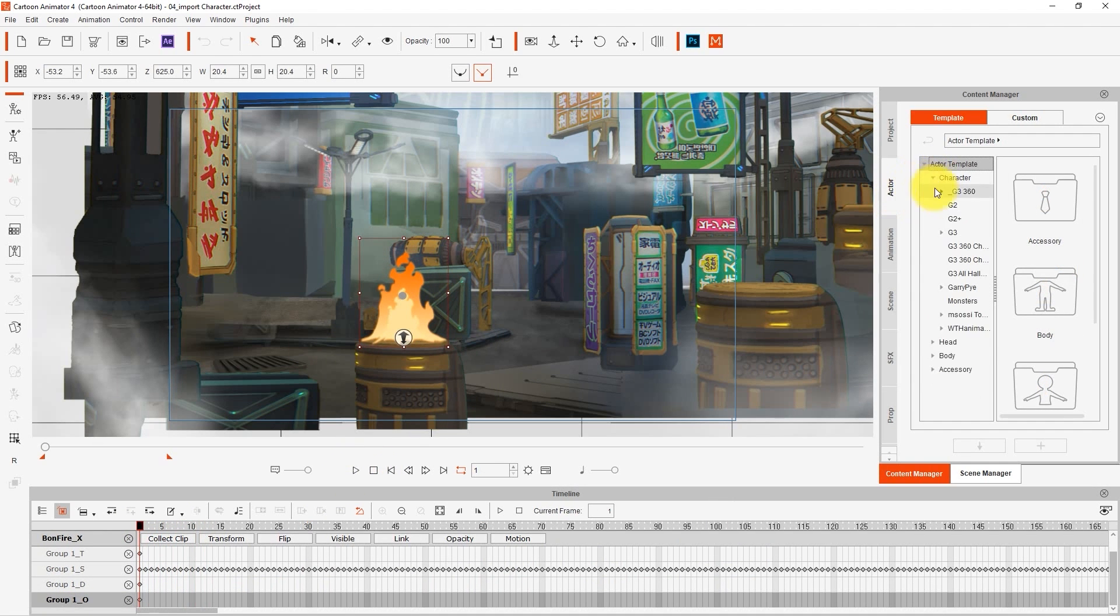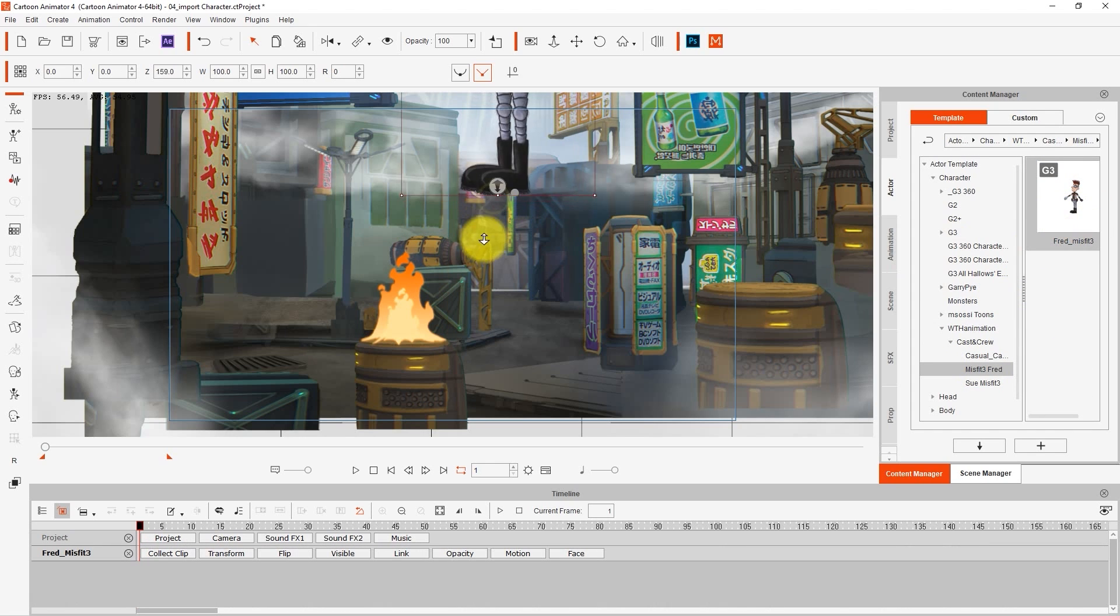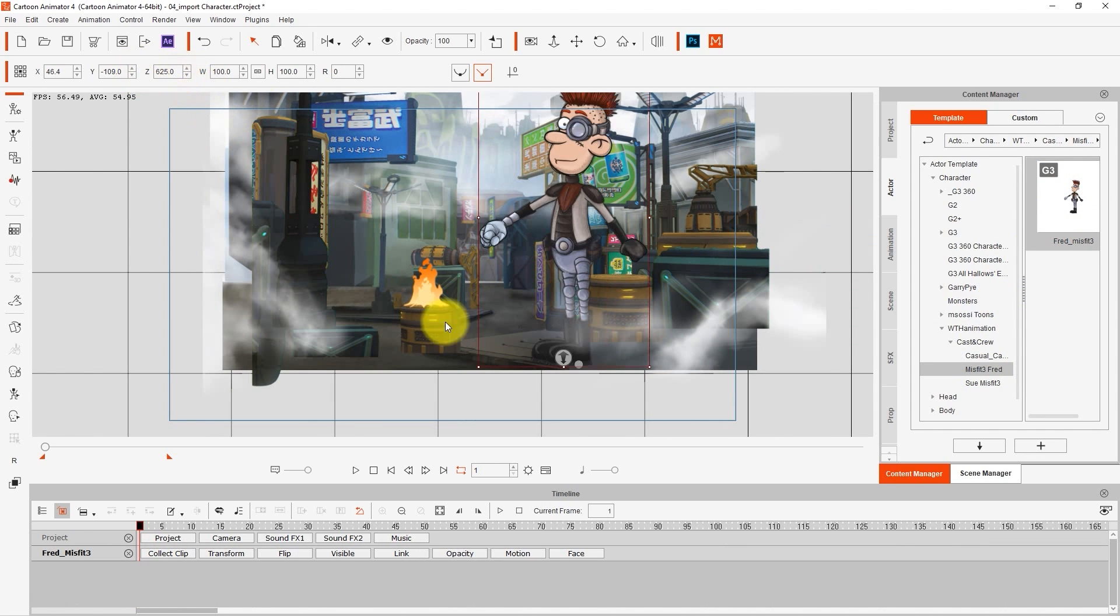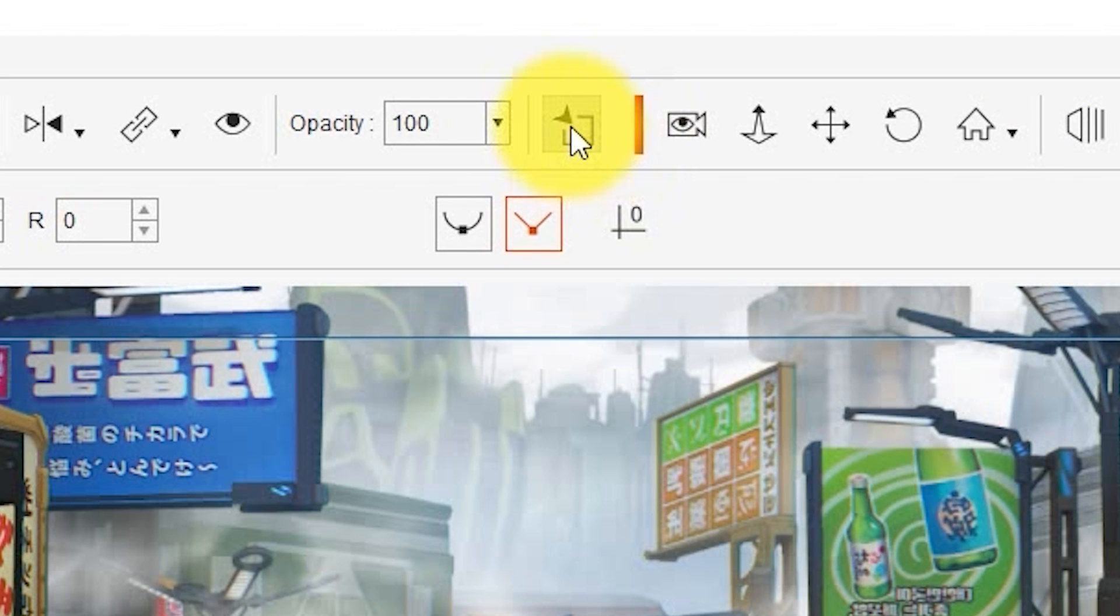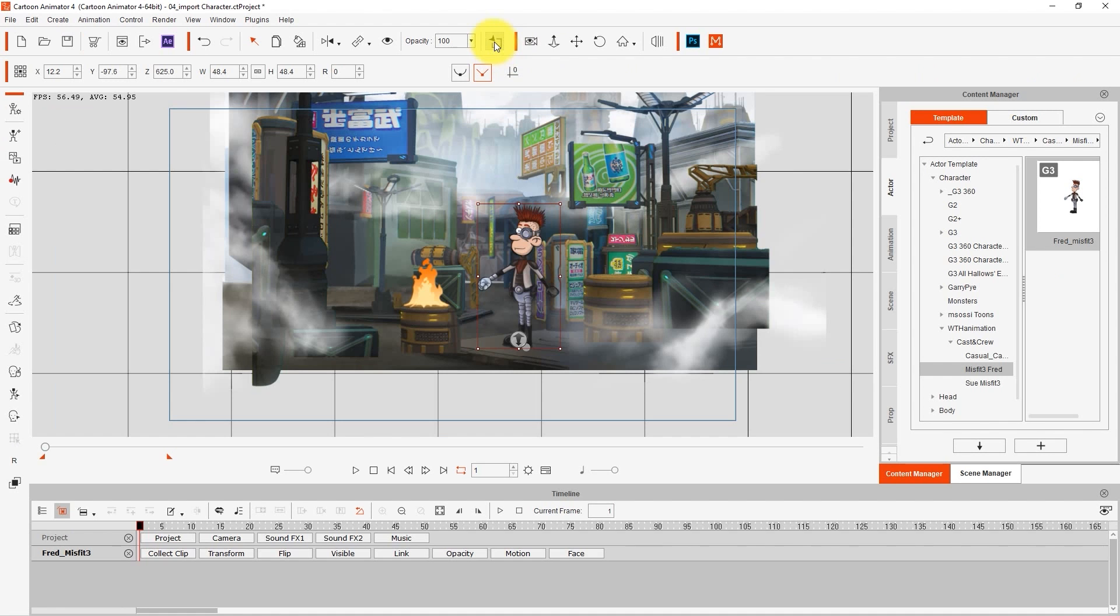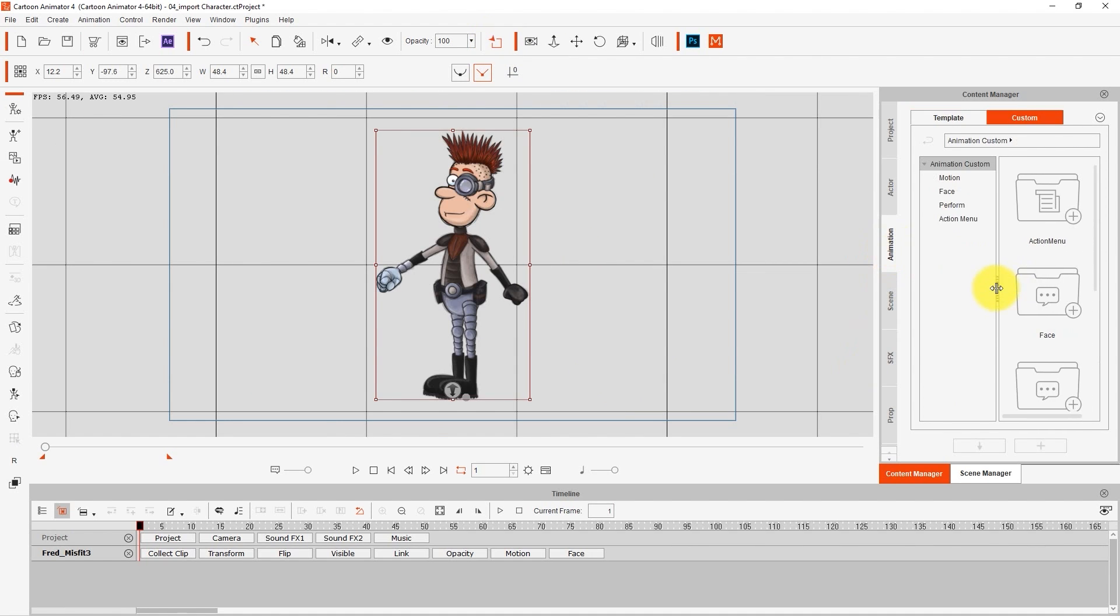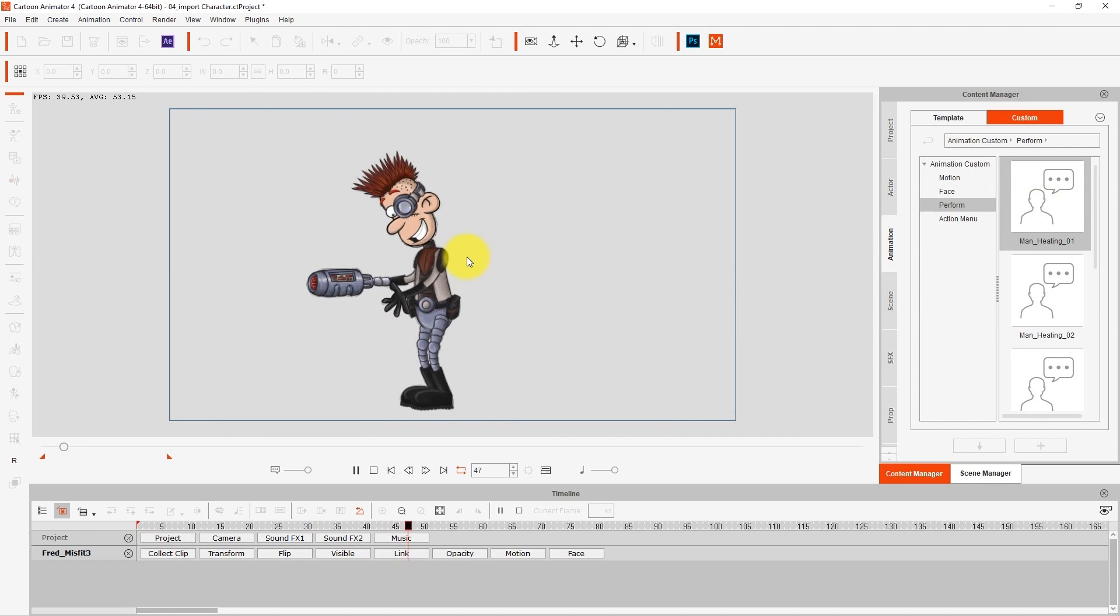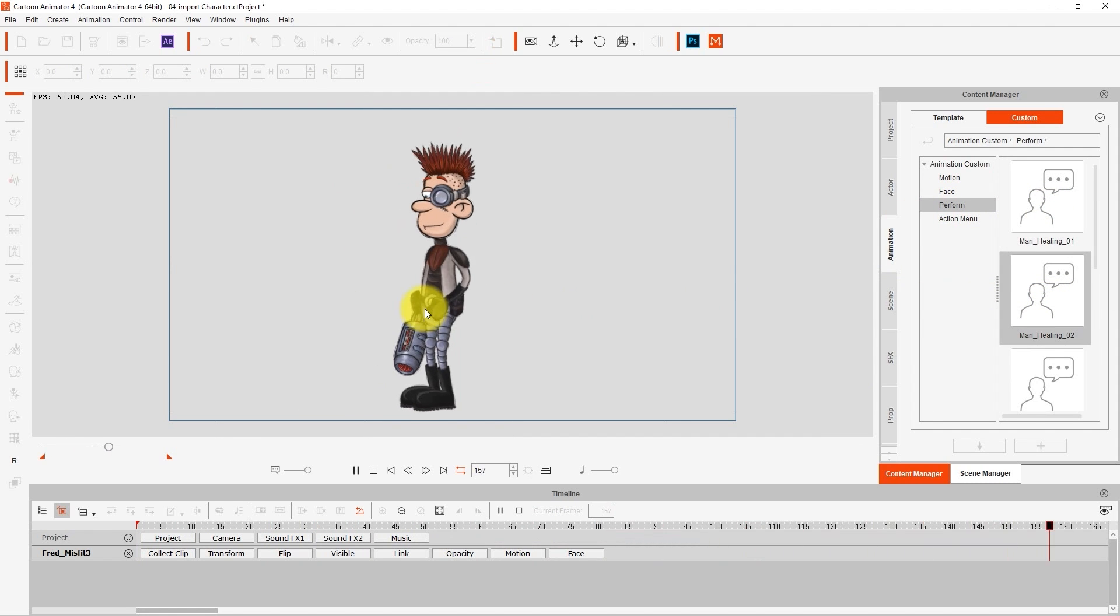Let's throw our first character in next, and resize him to fit the rest of the scene. If you want to focus on one element in your scene, you can use the Isolate Selection feature in order to get rid of all the other stuff. From there, I'm going to apply a few motion templates to the character so it looks like he's leaning over the fire.